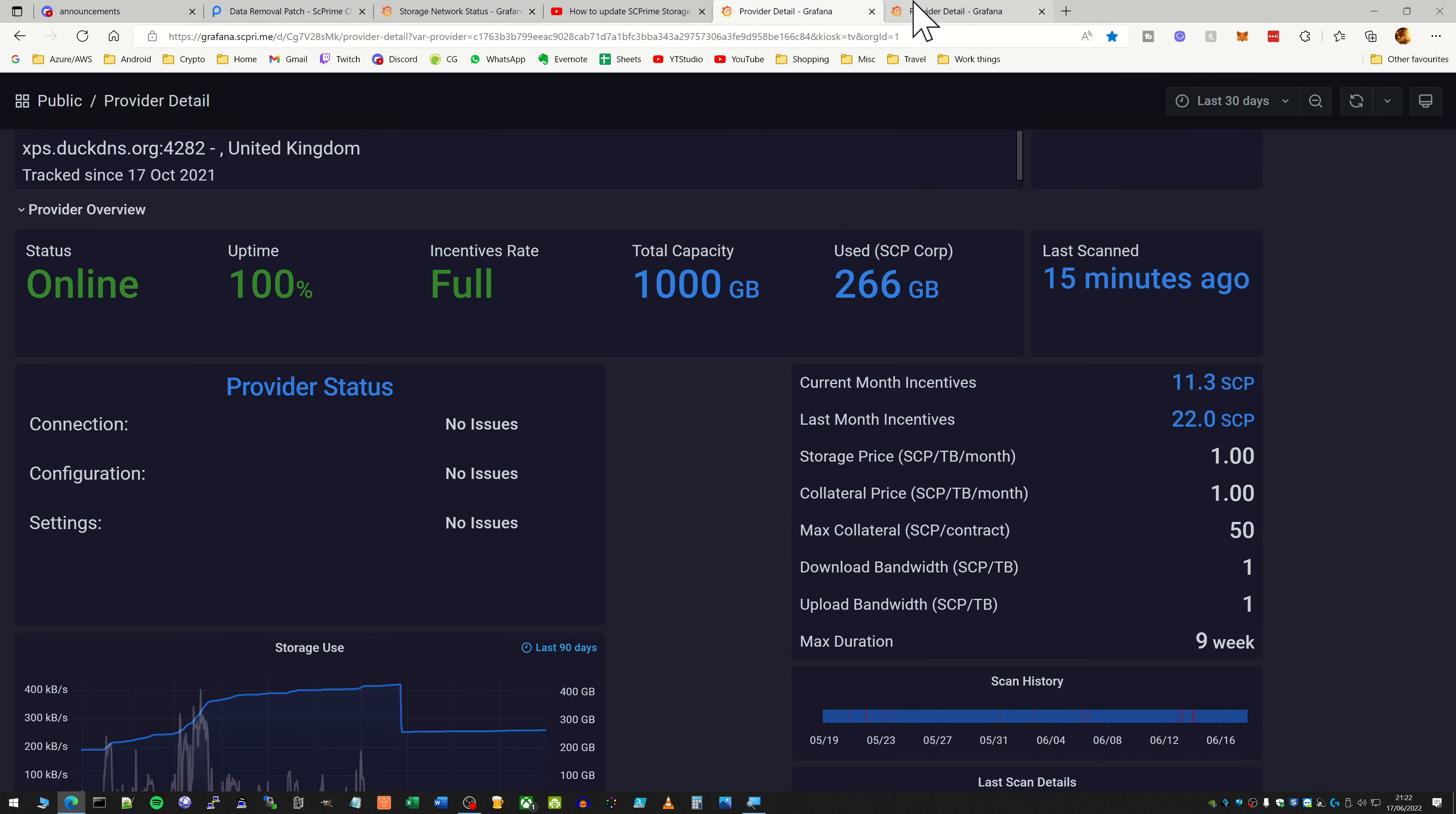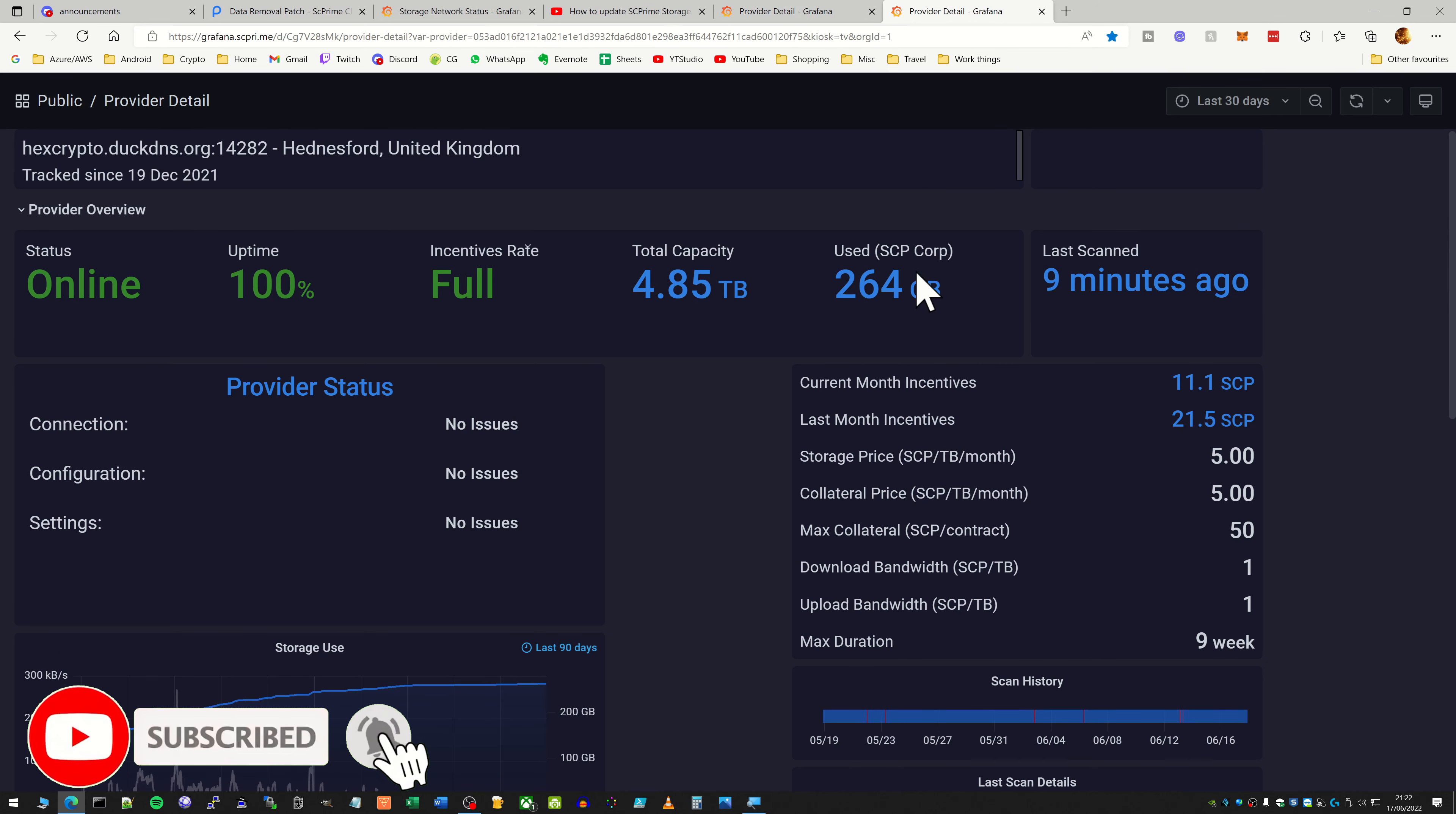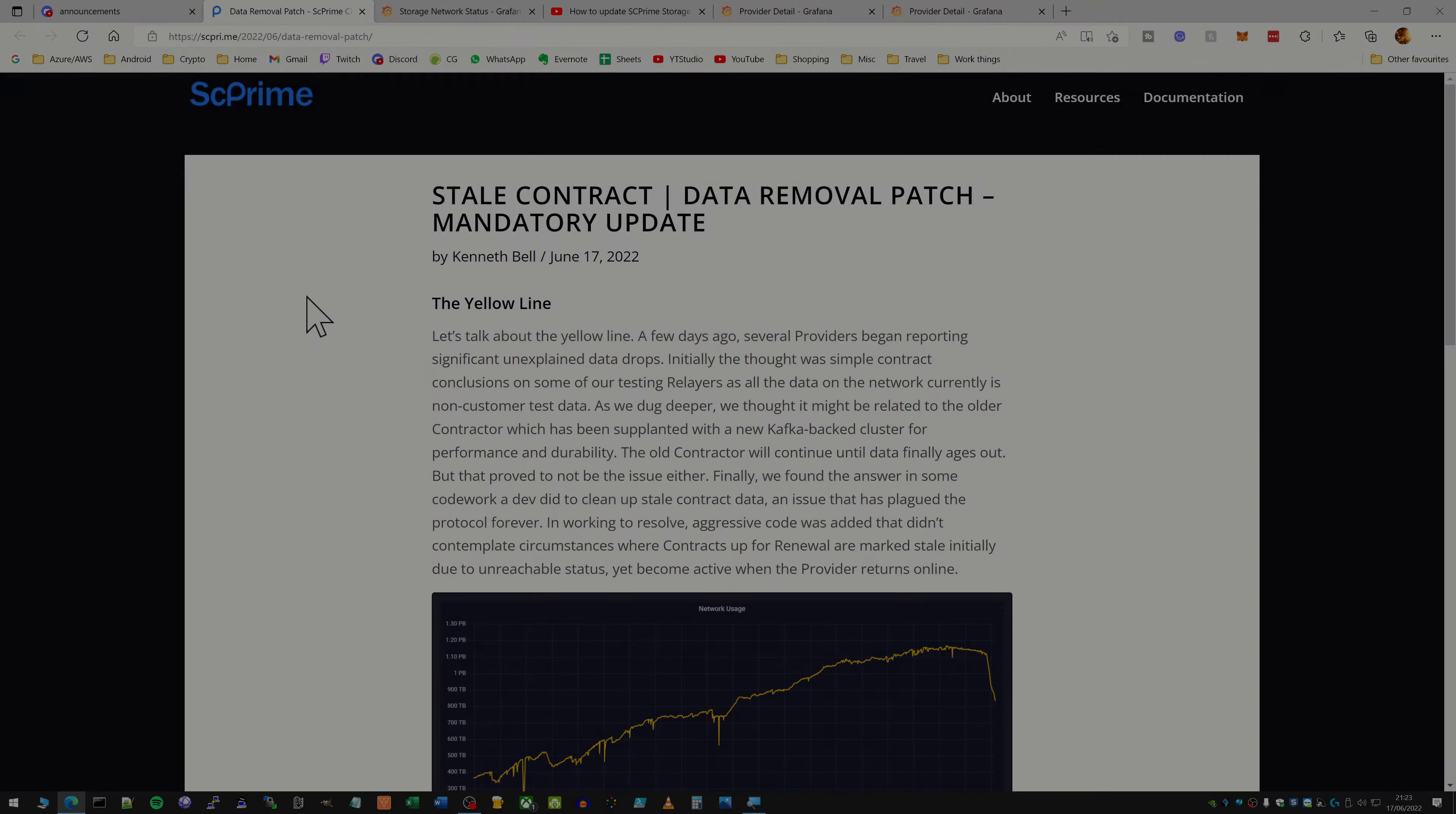So yeah, make sure you get your providers updated as soon as you can to avoid losing any of your test data here, because obviously we are still getting paid for the test data at the moment, so you don't want to lose any if you can avoid it.